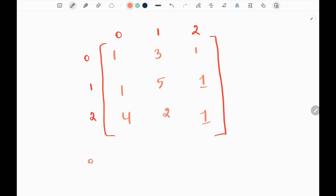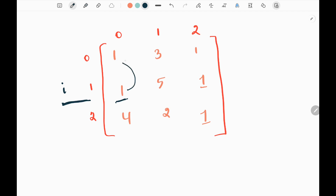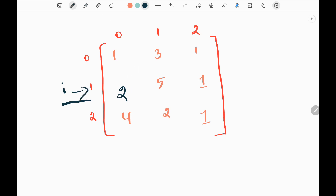We are going to use a dynamic programming approach. Initially I'm going to compute the cost in the first column, starting from the first index. I will add the previous value — that is 1 — to the current one, getting 2, and place that 2 at the current index. Then I will move my pointer to the second index.